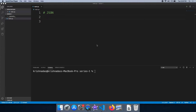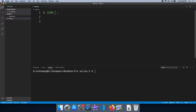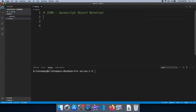Welcome to LEN Programming Malayalam Channel. We are going to learn how to use JSON data structure. JSON is JavaScript Object Notation. This is a common data structure.